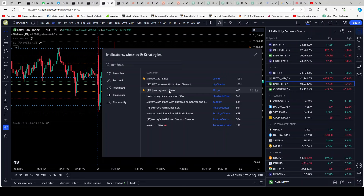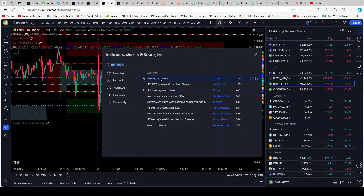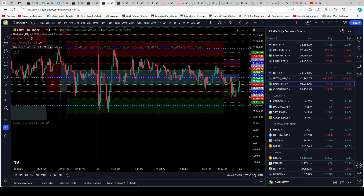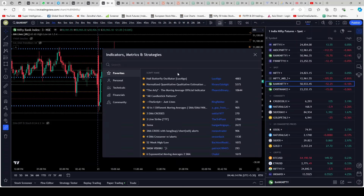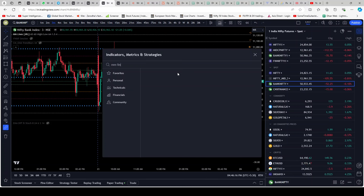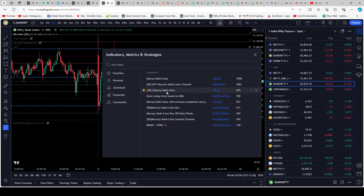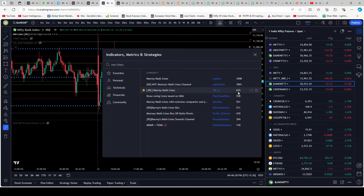The one we want is 'JLR Murray Math Lines' — this is the one, not the others. If you use those, something else will come up; we don't want that. There are a lot of indicators based on Murray Lines, but we are going to be using the Murray Math Lines. The creator is jrl_underscore_six — this is the one marked with the star. This is the one that we are going to be using.